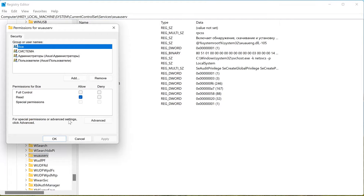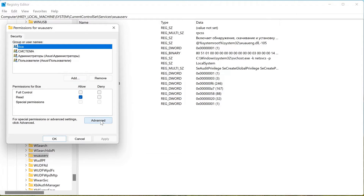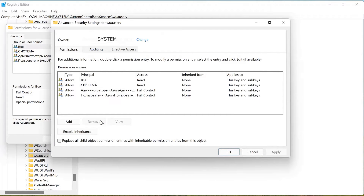Here we see a problem: we are only allowed to read the parameters, but not edit them — changes cause an error. Go into the Advanced settings and here is the root of the problem, which is easy to fix. The system was set as the owner of the settings folder — this is a failure.